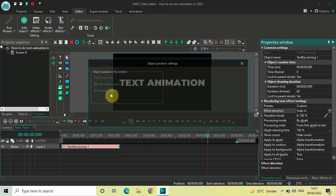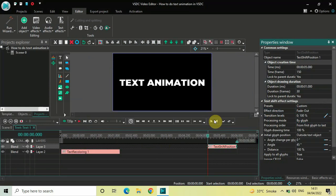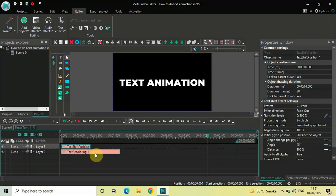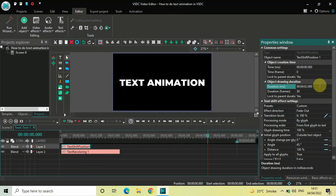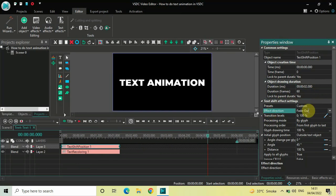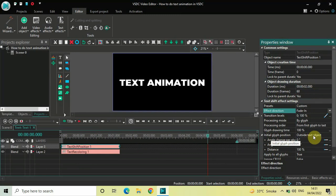Next, go to Text Effects once again and select Shift Position, then click OK. Place the text shift effect right at the beginning like this. Increase its duration to two seconds — write 02.000 in the Duration option and press Enter. In the text shift effect settings in the Properties window, Effect Direction is set to Fade Out, so click the drop-down and select Fade In. Initial Glyph Position is set to Outside Text Object, and Angle Change Per Glyph is 0 degrees — both are fine.